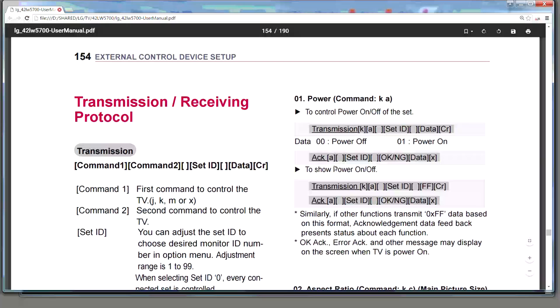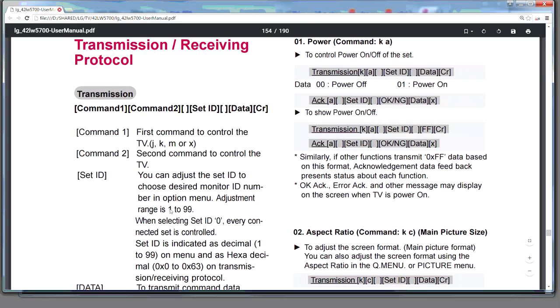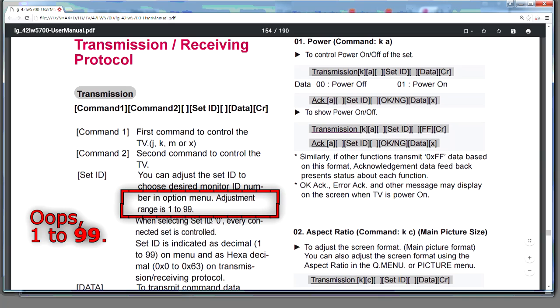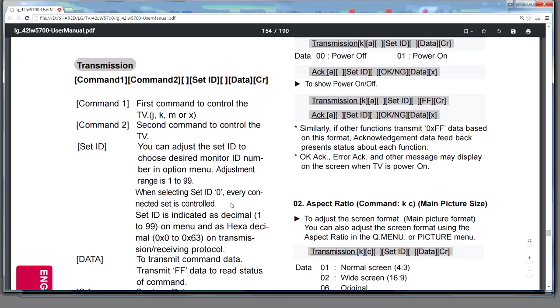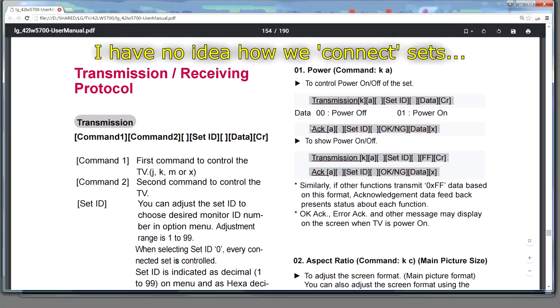They tell you the ID can be used as one to zero, but I typically will use zero. So, and as we will see the response back will give us a clue of what ID we can continue to use. As for whether every connected set responds when you use zero, I don't know.